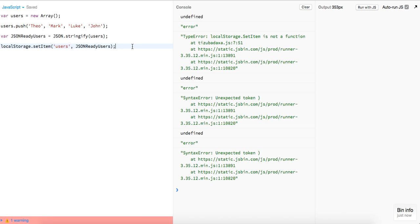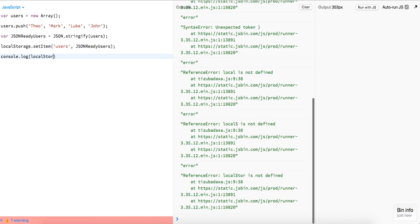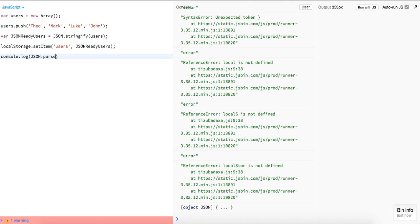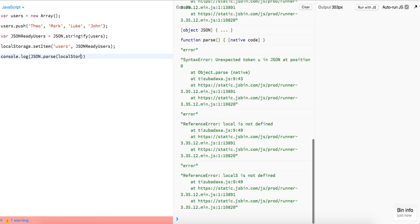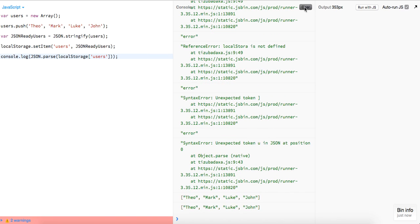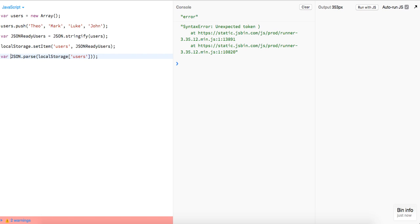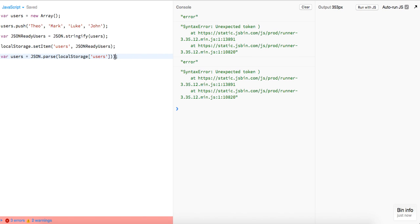We can log JSON.parse(localStorage.users) and there you go guys, we have it. Similarly we could store it in a variable for our users and then if we log that out.